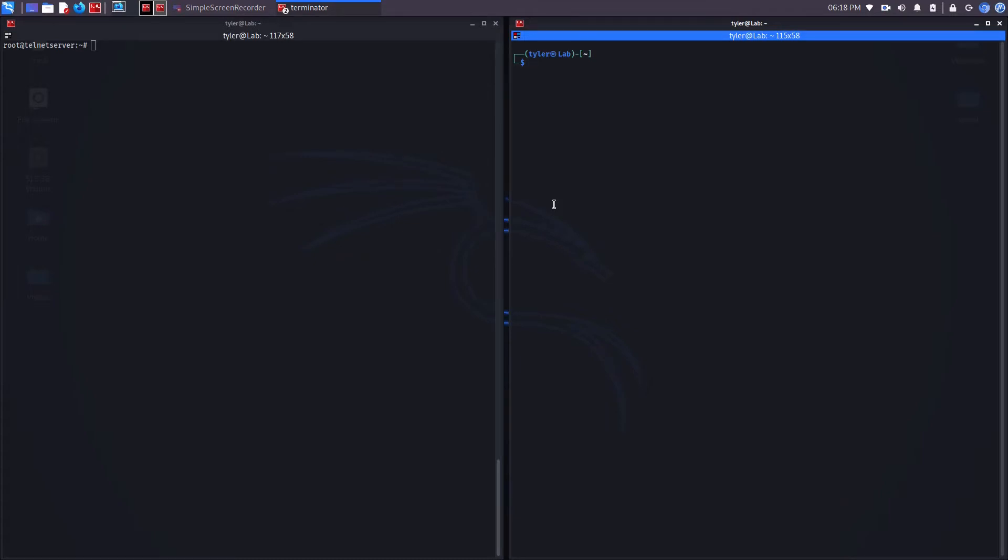Netcat is a networking utility and it comes pre-installed on most versions of Linux. It's used to read and write to TCP or UDP connections. On Windows, you'll have to install this manually, both programs.